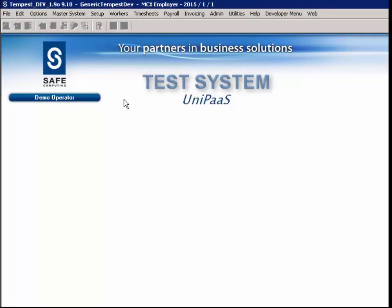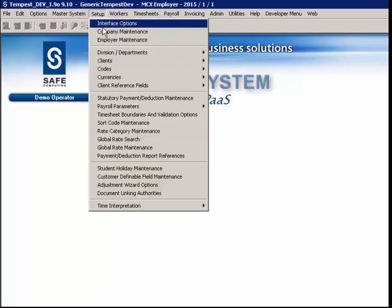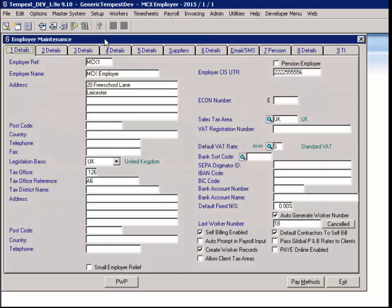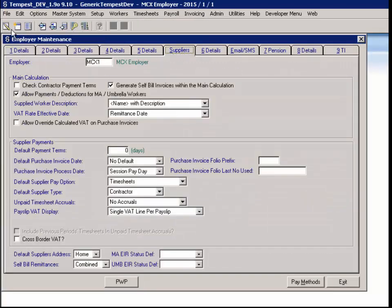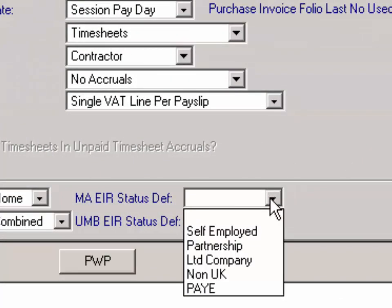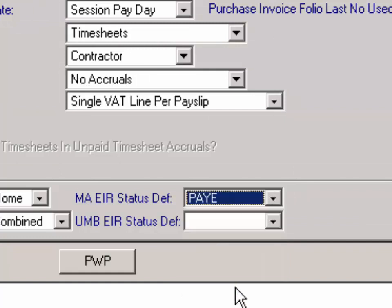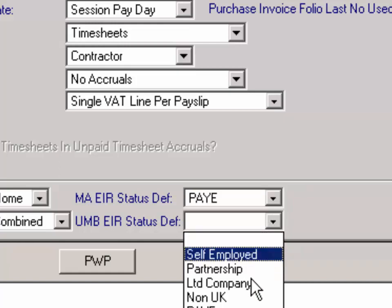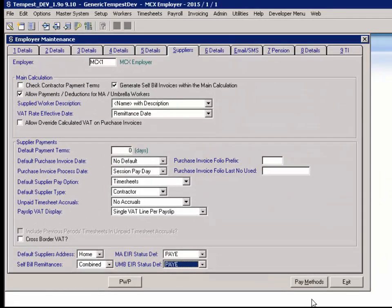In the Suppliers tab in Employer Maintenance, two new fields are made available to set the default engagement status for managed agency workers and umbrella workers. If a default status has been applied, these will inherit either when importing using a generic import type, within payroll starters, or in worker entry. If they are left blank, it is expected for users to enter the required status for each managed agency or umbrella worker. Please note that you are not warned that the status is blank when a supplied worker is applied to SafeTempest, as it is assumed this will be revisited at a later date when you have the information.